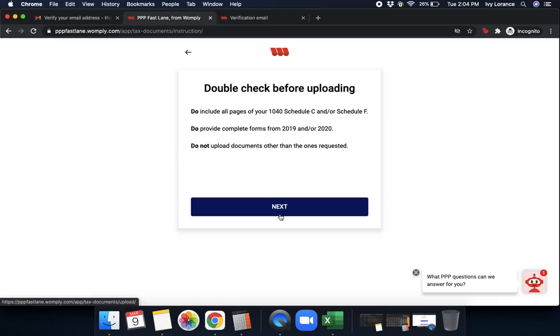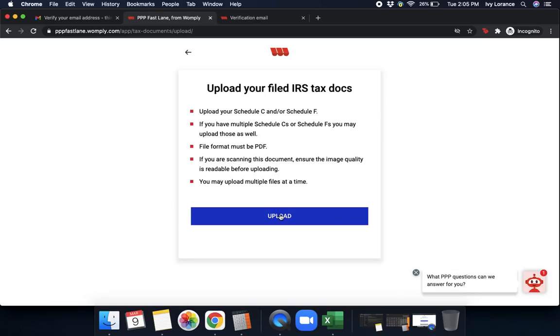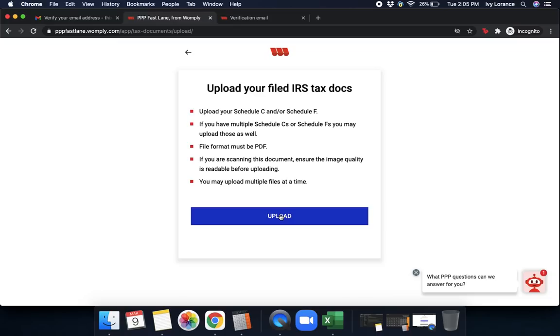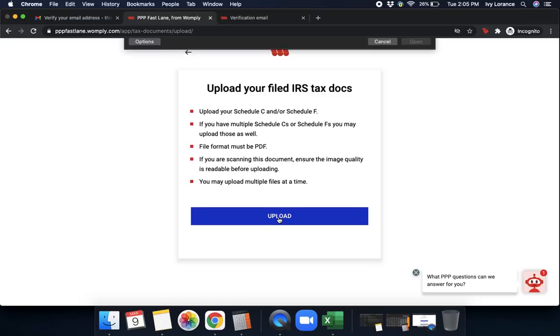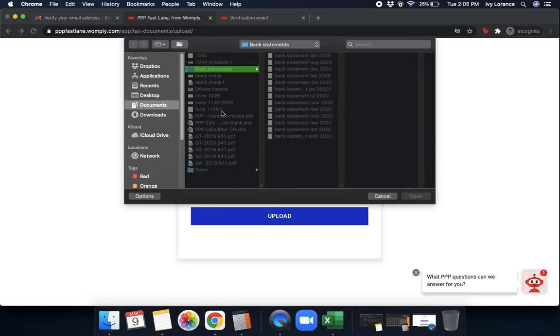And then it says double check before uploading. Do include all pages of your 1040 schedule C and or schedule F. Do provide complete forms of your 2019 and or 2020. Do not upload tax documents other than the ones requested. Again, we'll click next. Then it says upload your filed IRS docs. You're going to upload that schedule C and or schedule F. If you have multiple schedule C's or multiple schedule F's, you may include those as well. The file format must be a PDF. If you're scanning the document, ensure the image quality is readable. Go ahead and click upload and then find it on your computer.